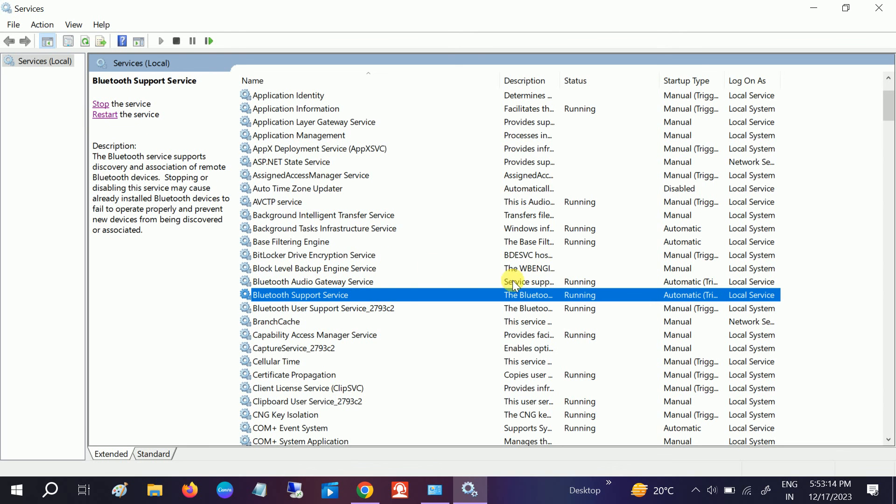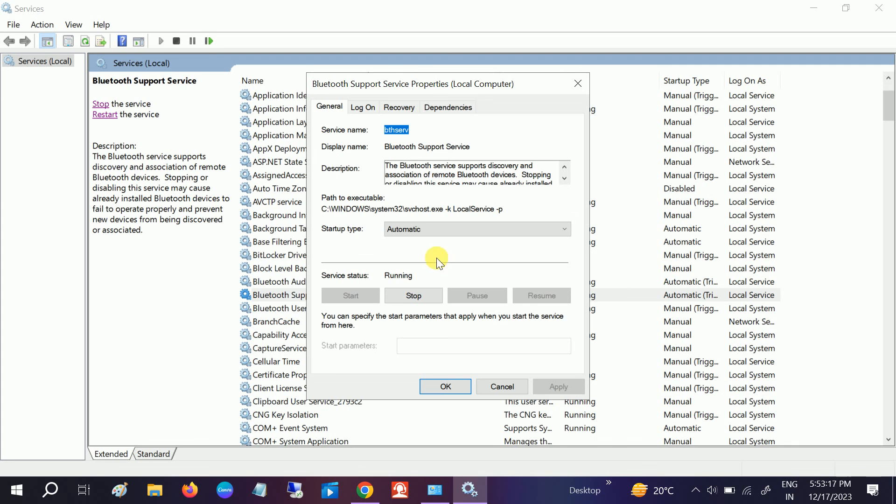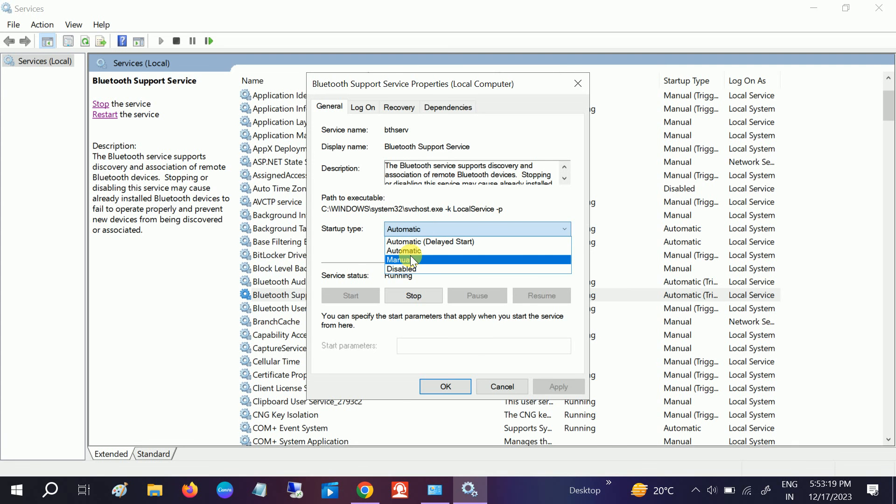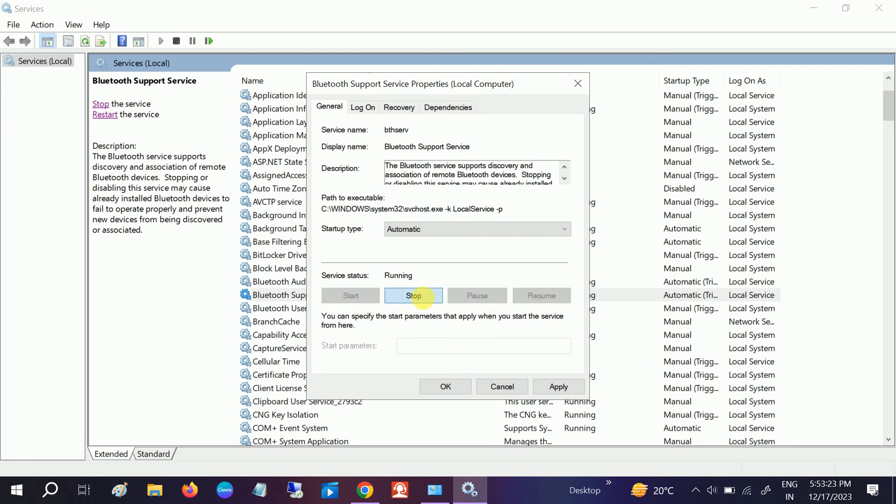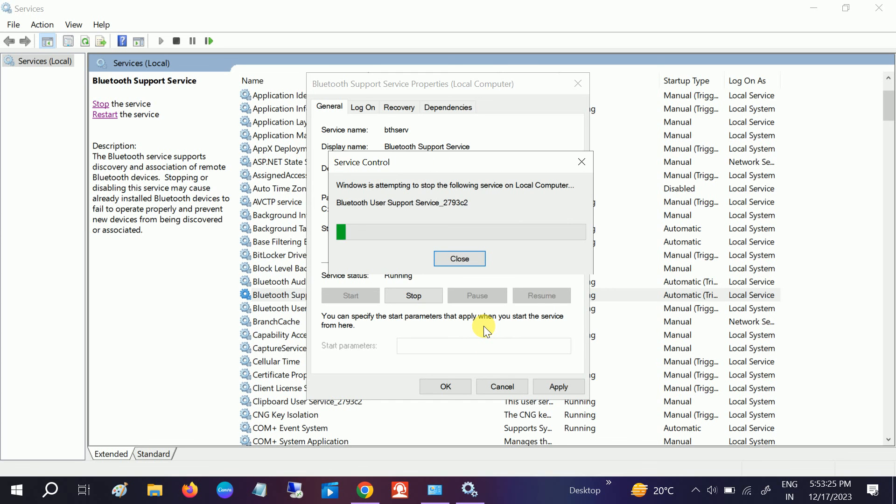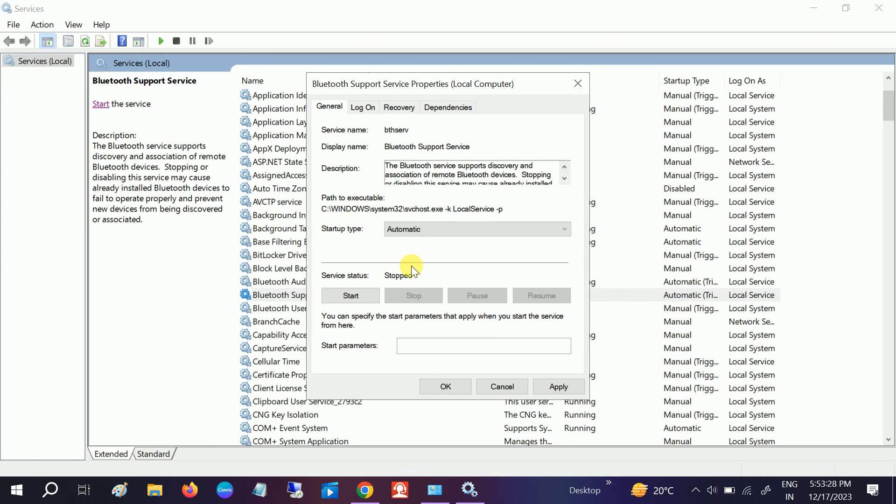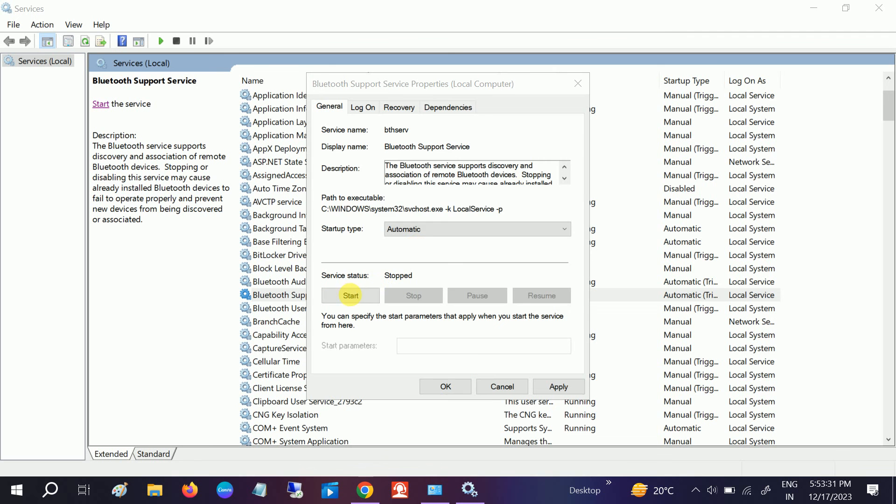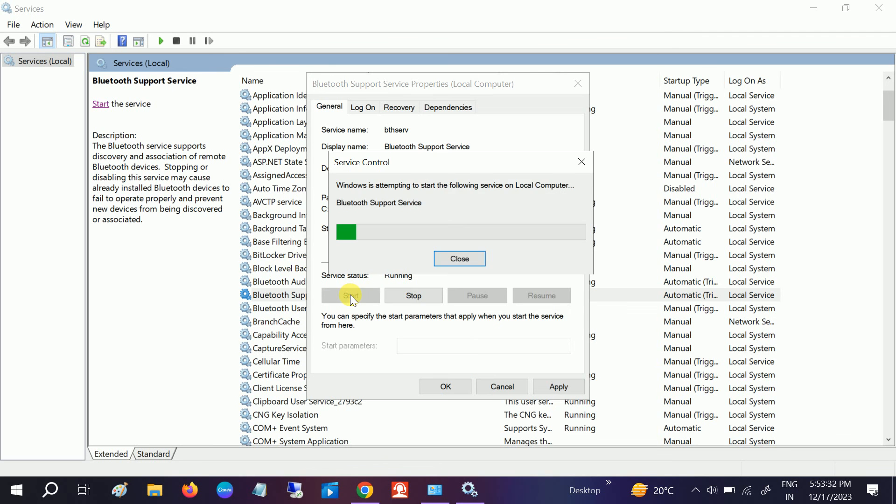Make sure it is running. If not, right-click, go to Properties, set it to Automatic, and start the service from here. Select Automatic, start it, click Apply, click OK.